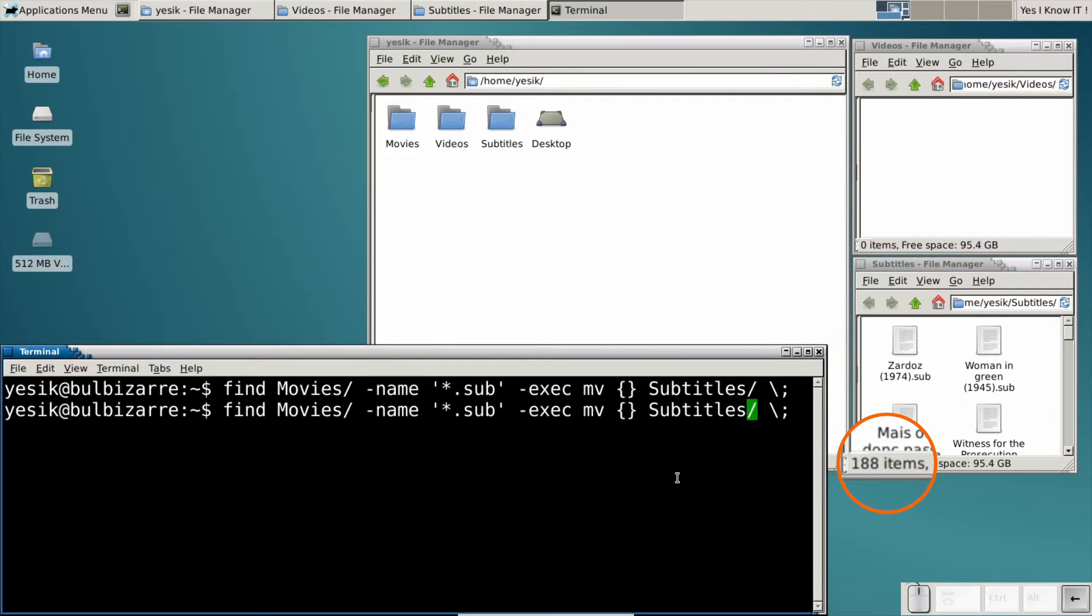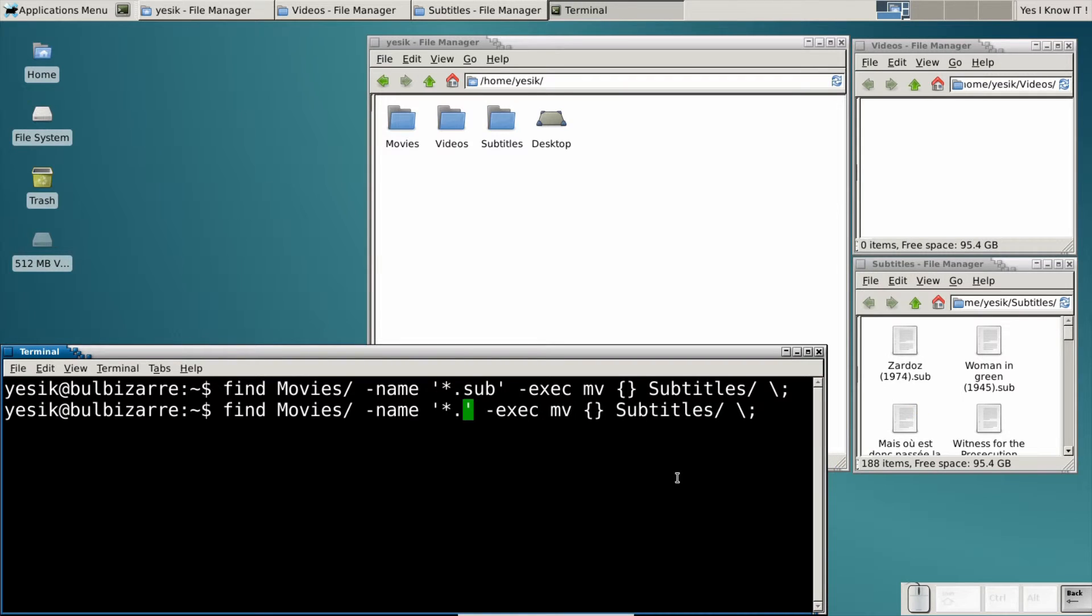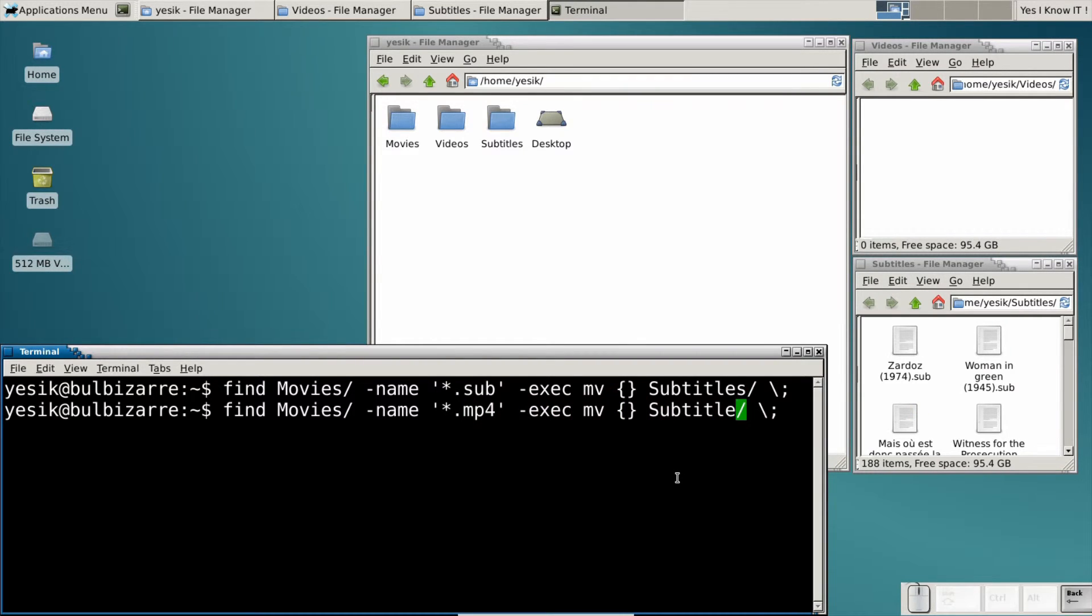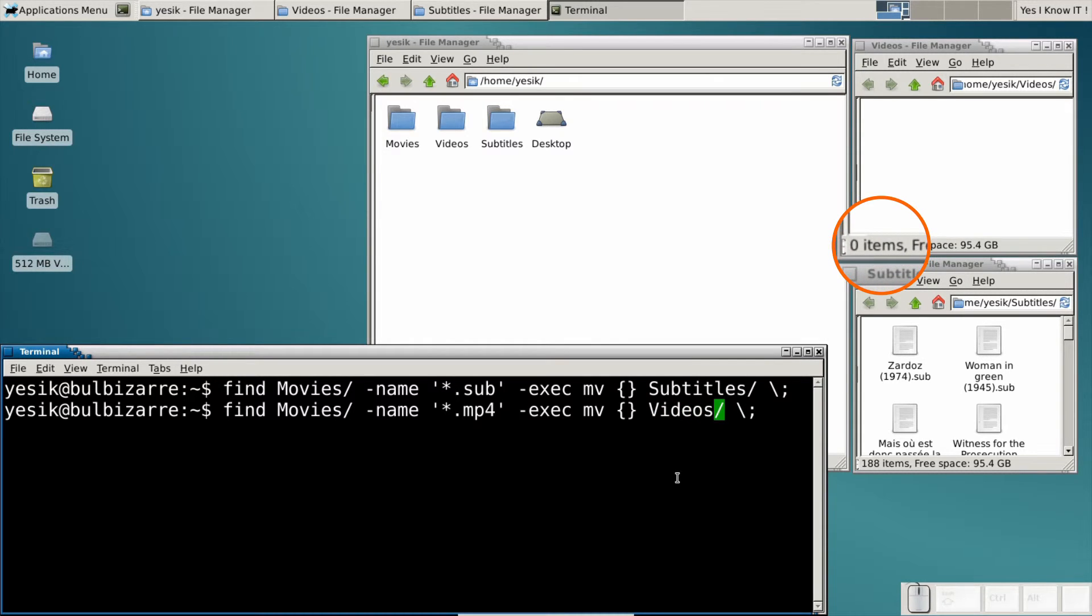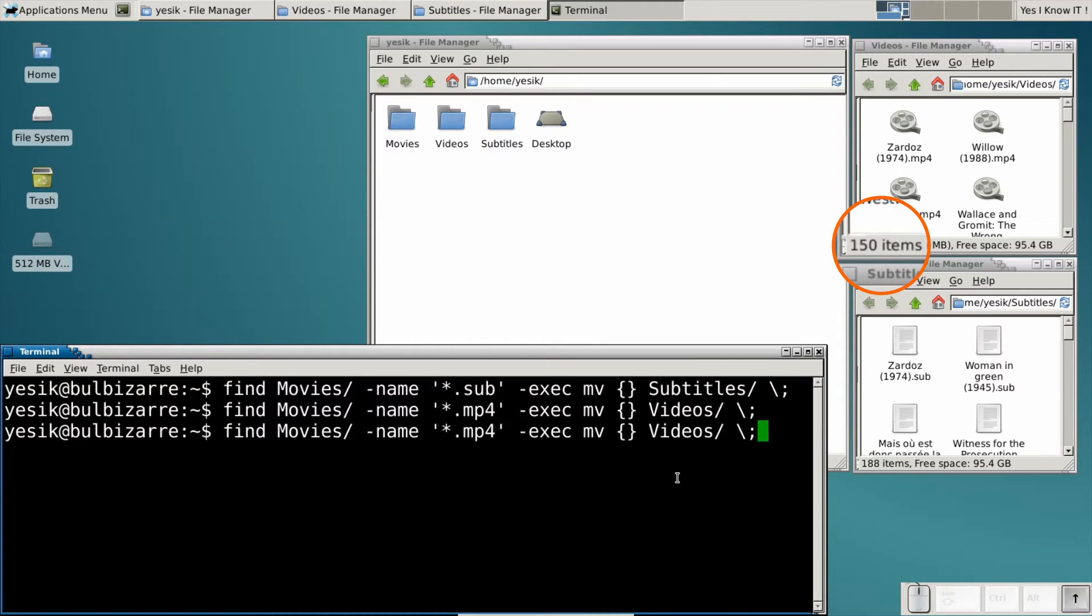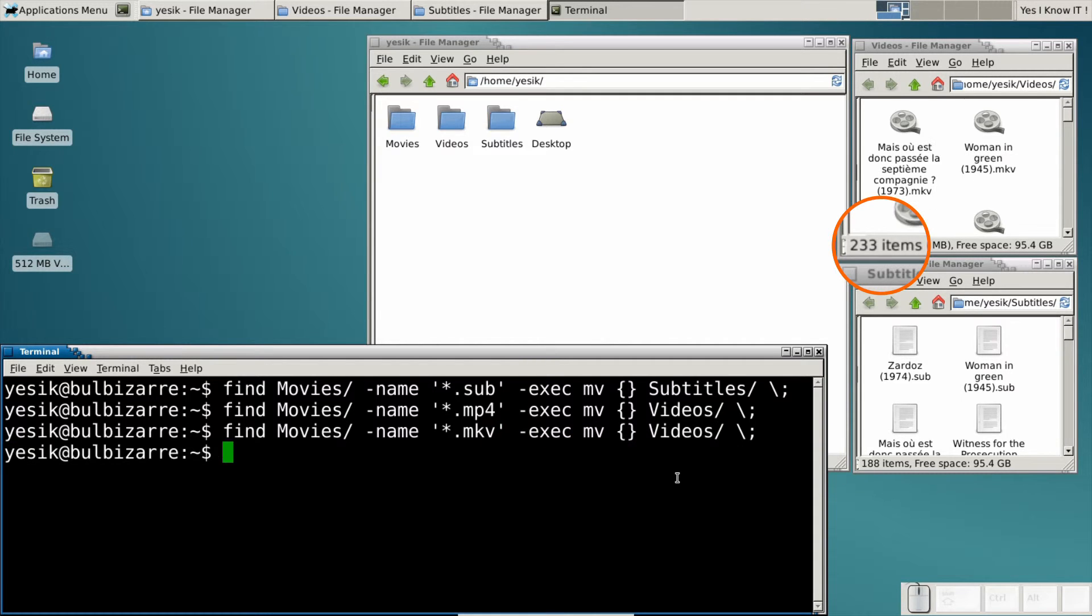Next, I can do the same to move all .mp4 files into the videos folder. And I will do the same to move all .mkv files. And once again, I moved hundreds of files in no time.